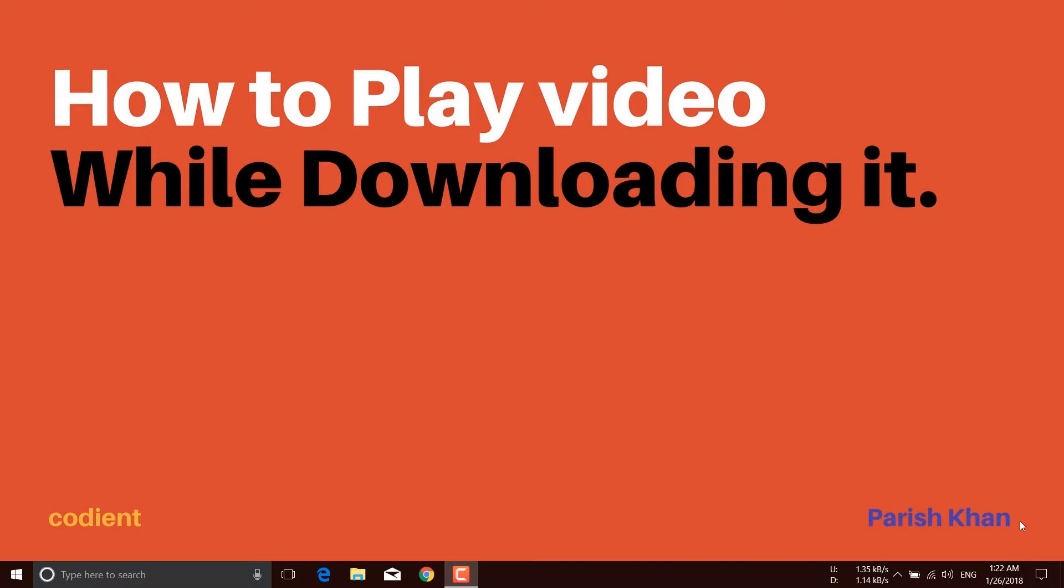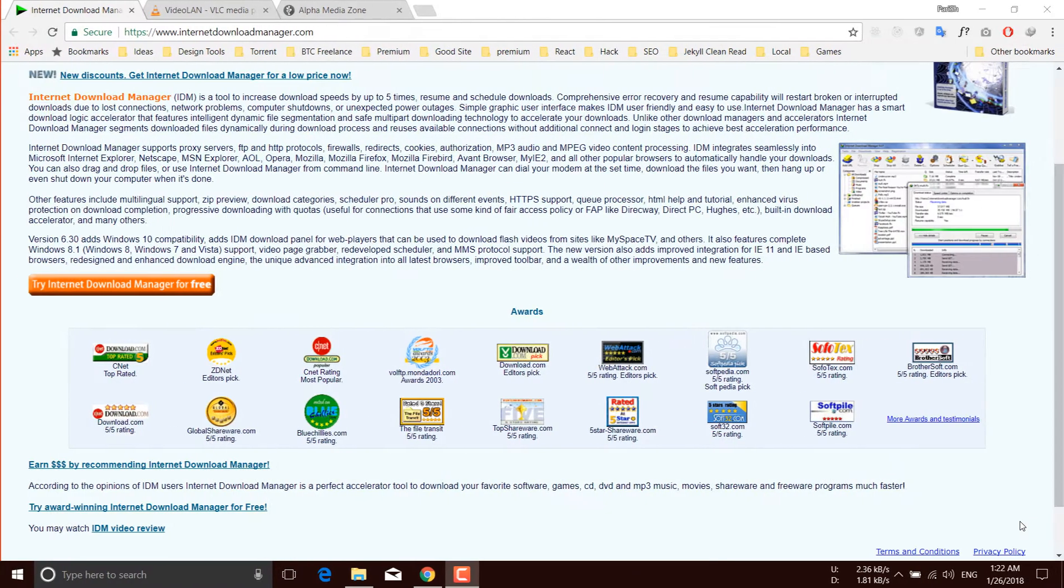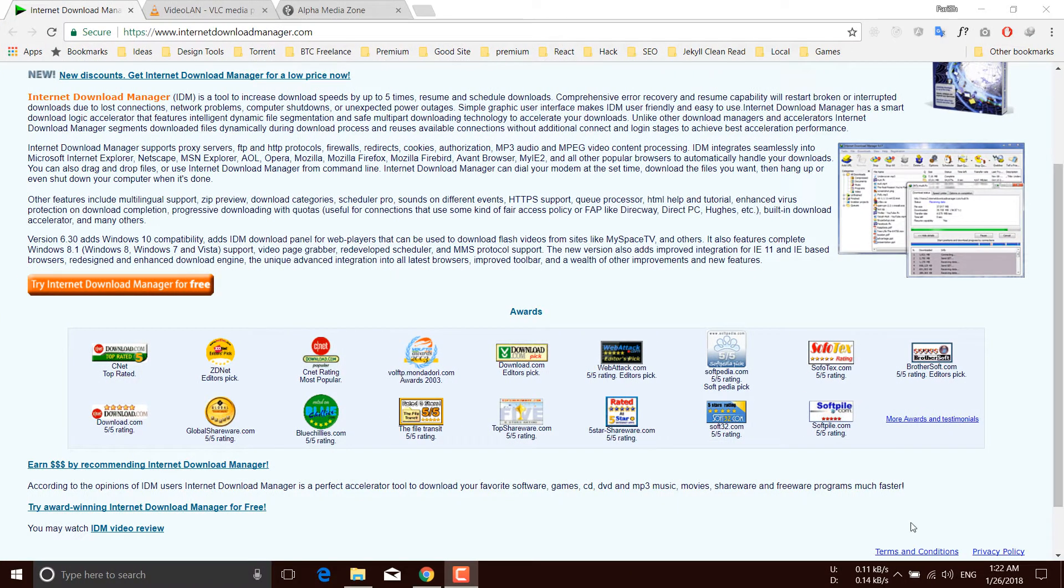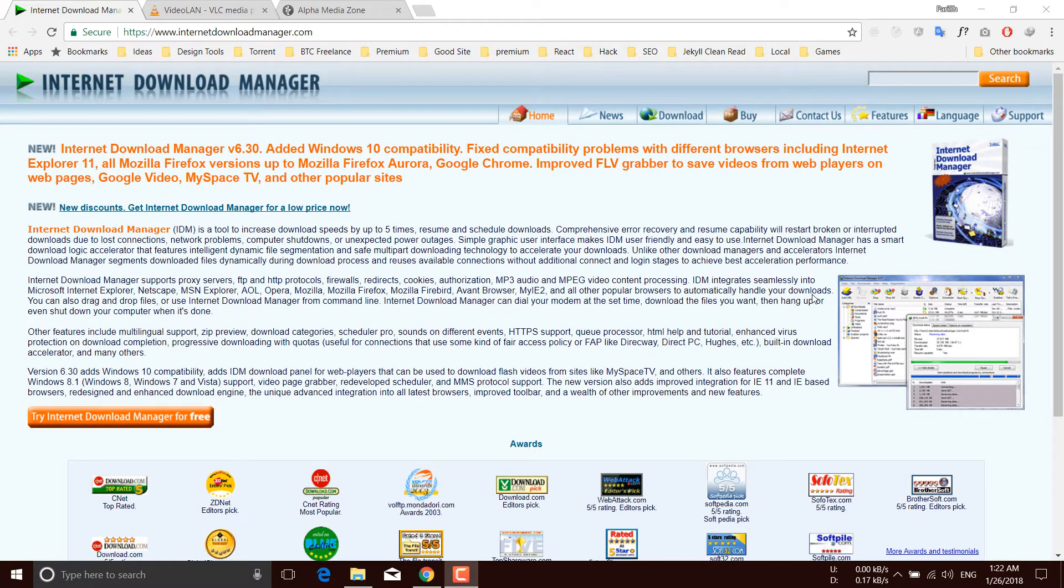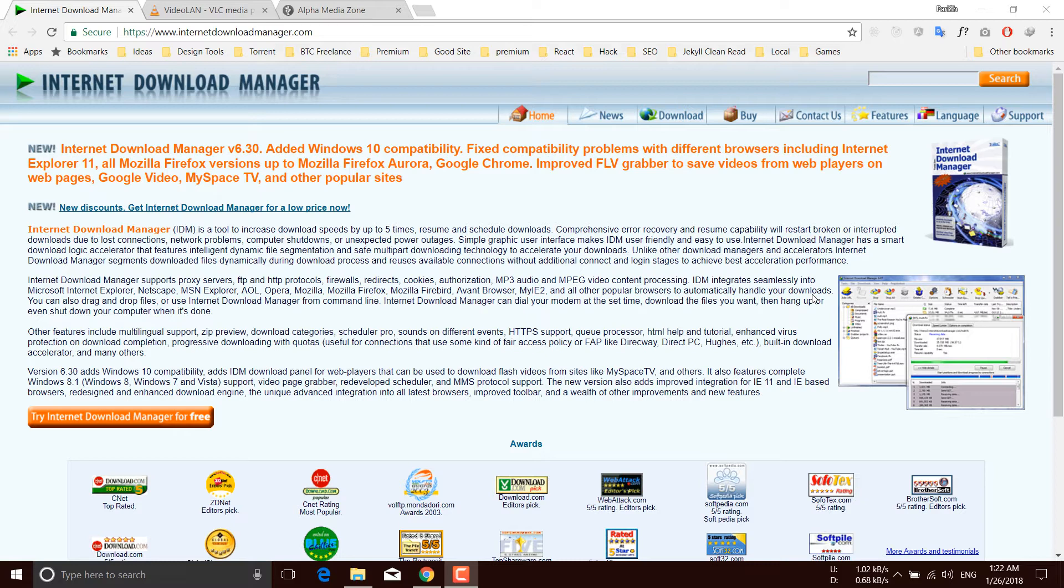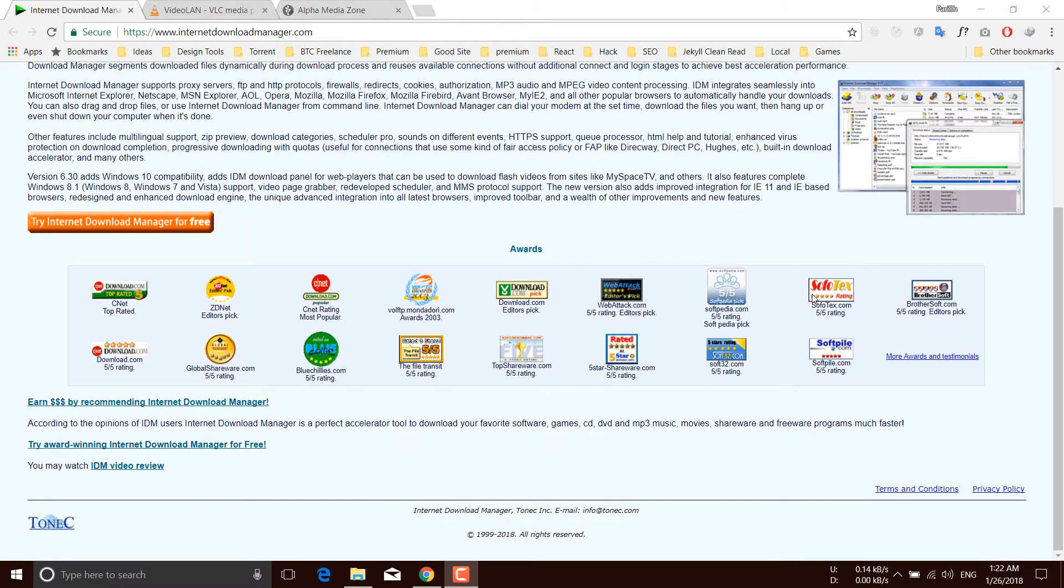There are two software needed for this purpose. The first one is Internet Download Manager. This trick should work on any download manager, but I'm suggesting to use IDM because it is the most popular download manager and it supports a couple of platforms.